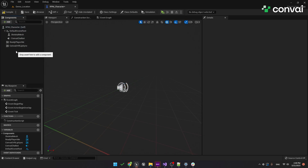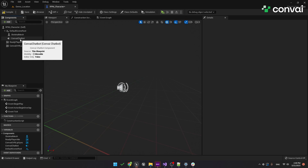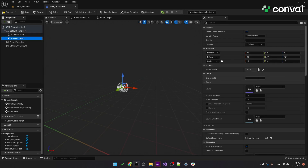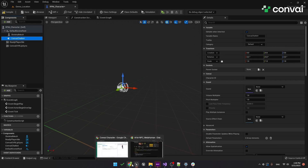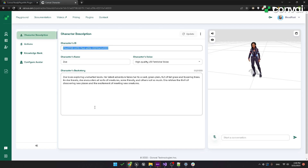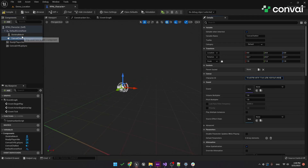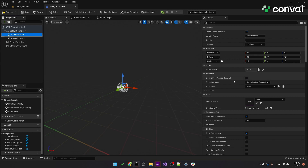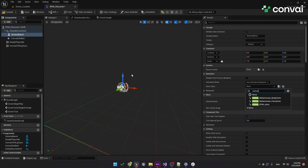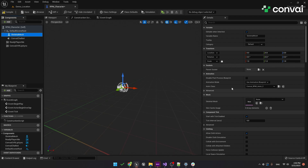Now we need to set up our components. Let's start with the Convey Chatbot component. We'll need to add the character ID, so let's head back to the website and grab that from the character description. For the skeleton mesh, we need to make sure that the Animation mode is set to Use Animation Blueprint. The Animation class needs to be set to Convey RPM Animation — this is a bundled Blueprint that only exists in the Convey Ready Player Me plugin.